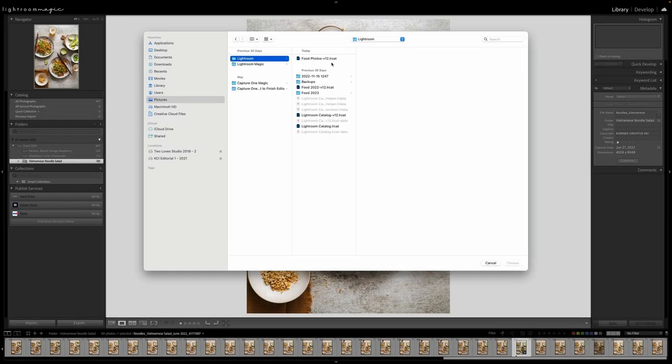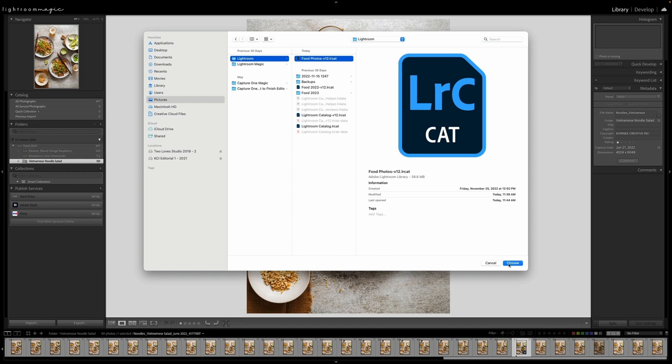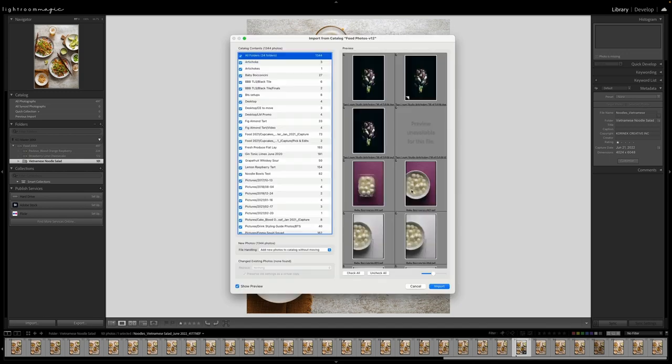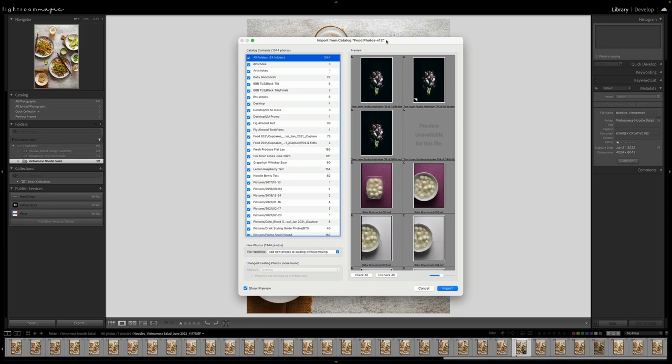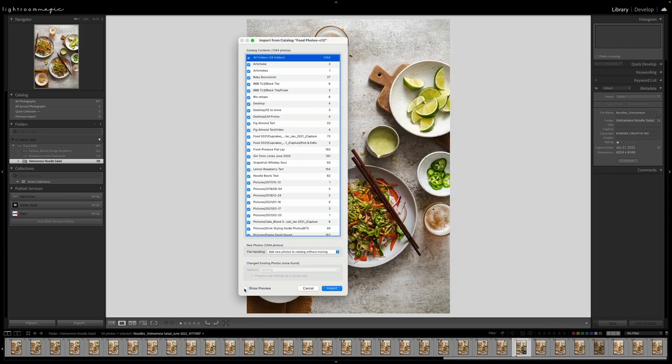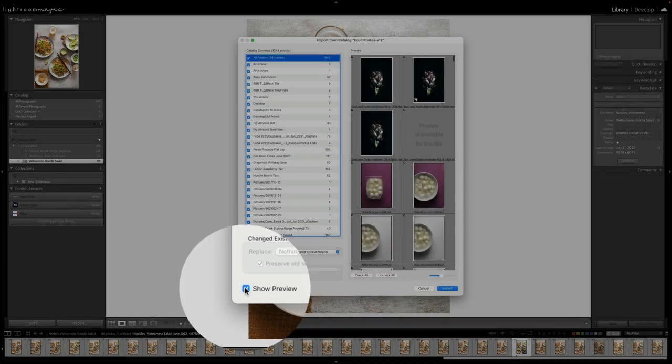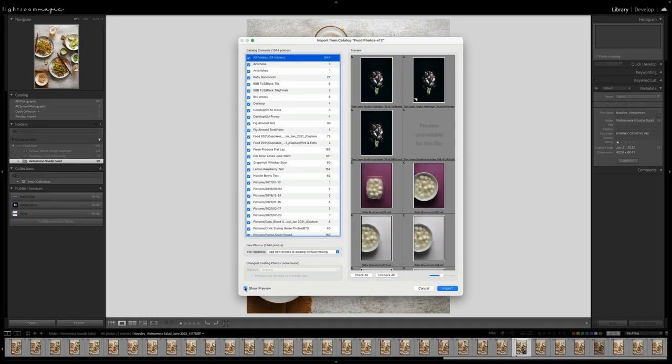So now you want to choose the catalog in which you want to import photos from. So I'm going to head up to this food photos catalog and choose. And then it's going to pop up this little window for us. Now, if this is the first time you're doing it, you might see a window that looks like this. So make sure we have show previews ticked. This is really going to help you to visualize what you're bringing over.